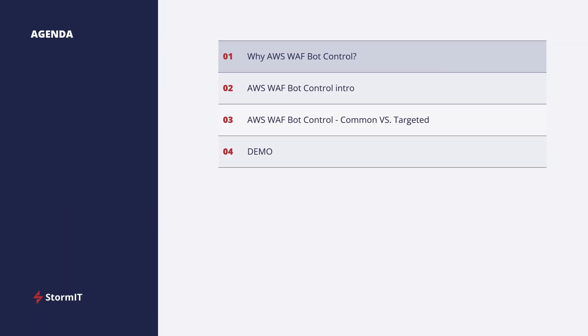We will start with an overview of why AWS WAF bot control is essential, then we will dive into an introduction of the service, we will compare common and targeted bot protections of AWS WAF and at the end I will conclude with a live demo in AWS management console.